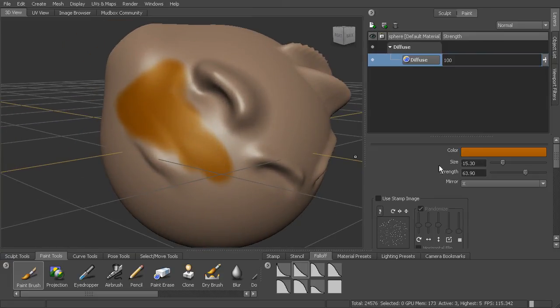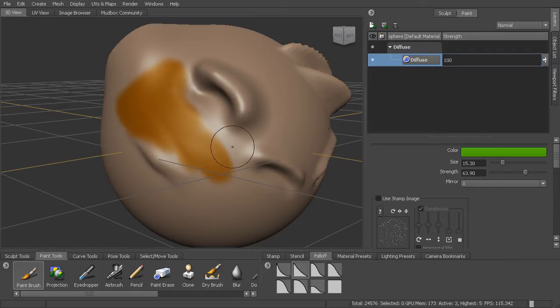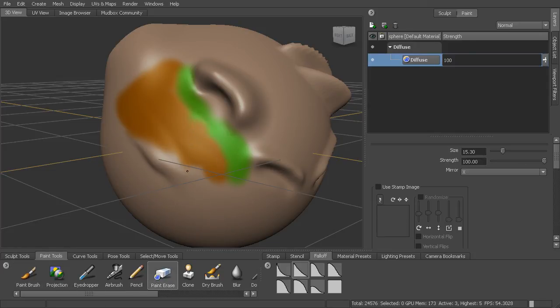So I can come in and I can start to change colors if I wanted to change some colors. I could also use the eyedropper to sample back a color if I wanted to do that. I can also come in and erase paint out of that particular texture or paint layer. So I could come in and erase paint.